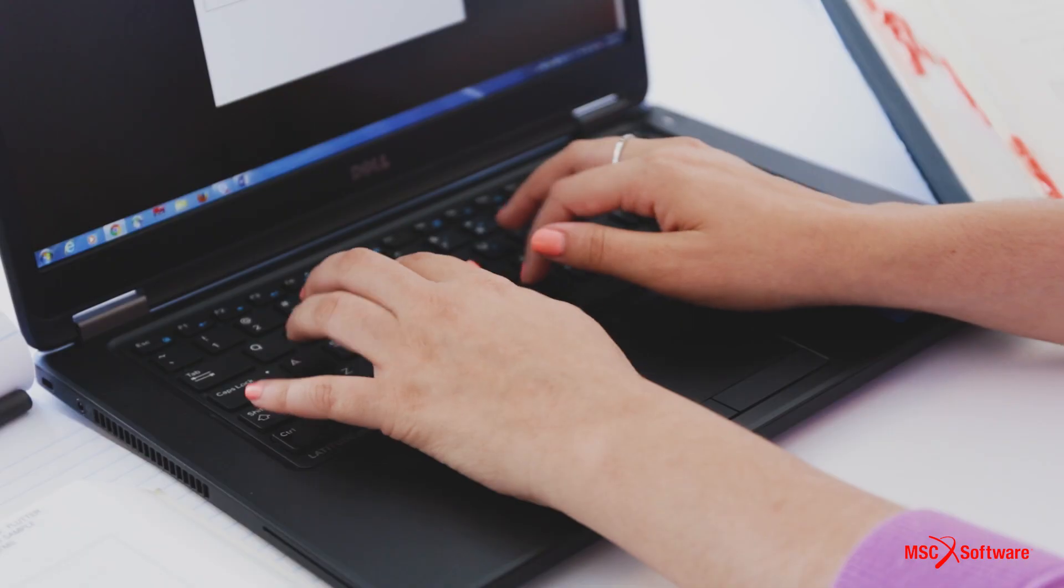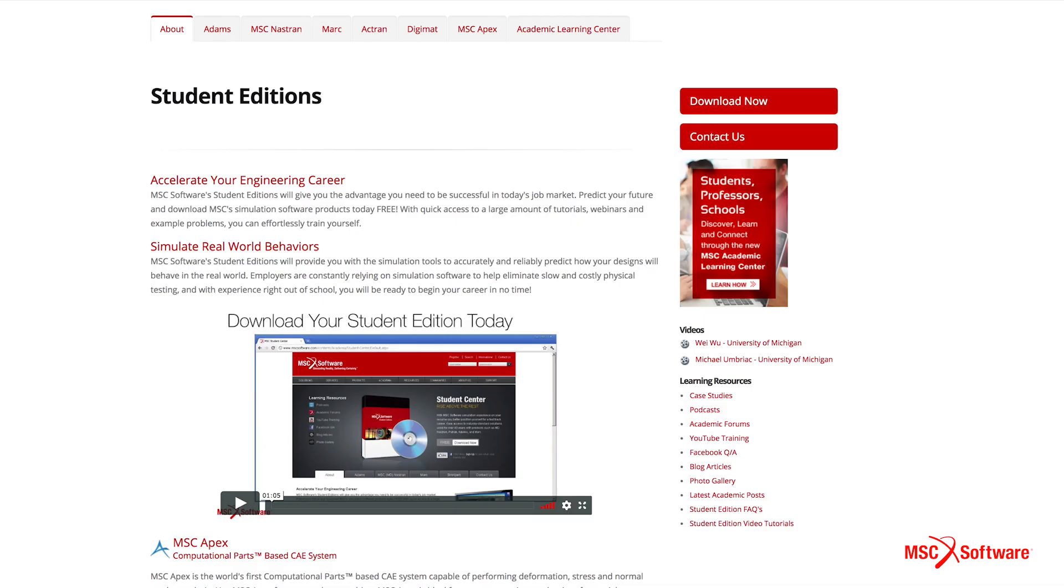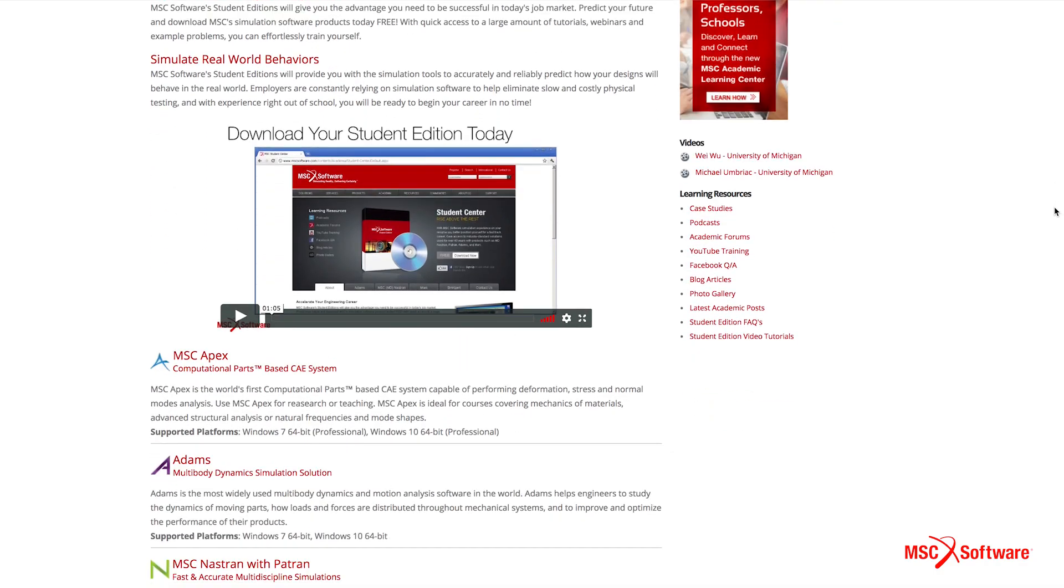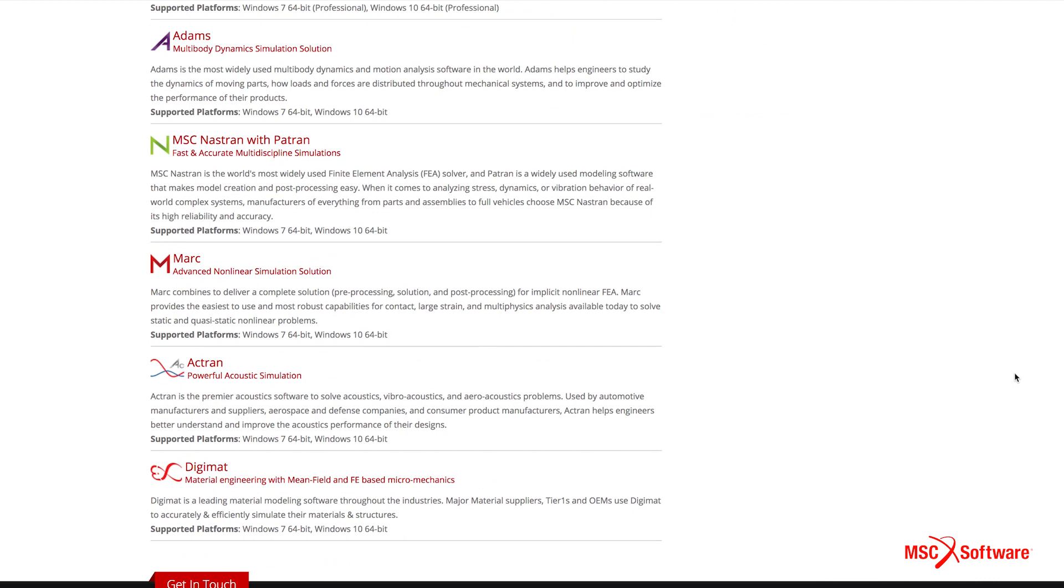With MSC Student Editions, you can instantly gain access to an array of MSC simulation solutions used in the industry today.